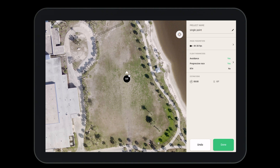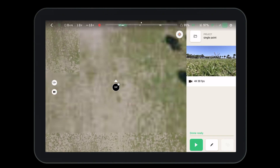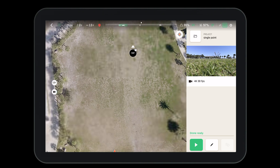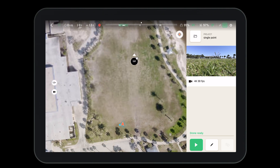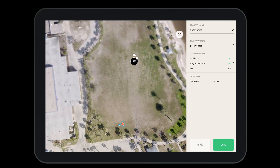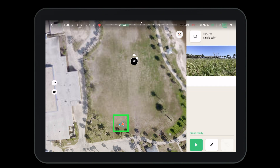Now that our flight plan has been created, all we need to do is press the done button. Then we can upload this to the drone and fly the mission. Before flying the mission, make sure that the drone is updated, calibrated, and fully charged and ready for flight. If you have questions on how to do this please refer to our earlier videos. To ensure you have the right flight plan selected, ensure you can see yourself and the drone on the screen before you press the play button.